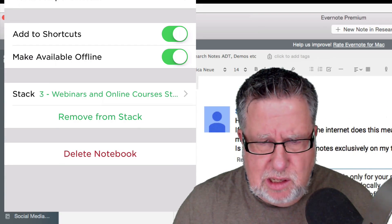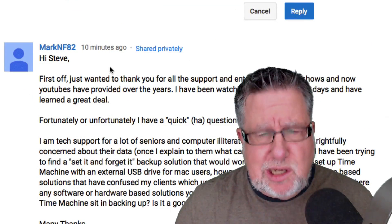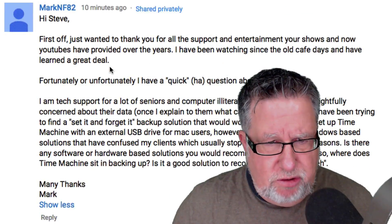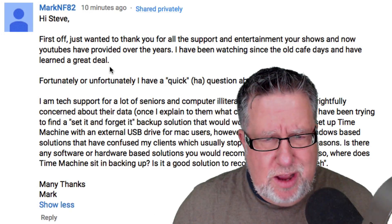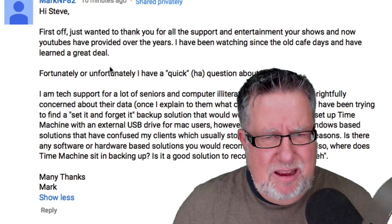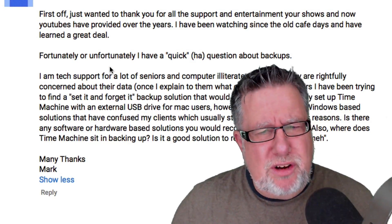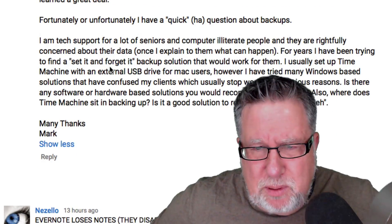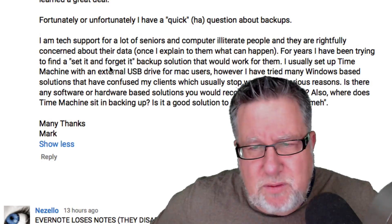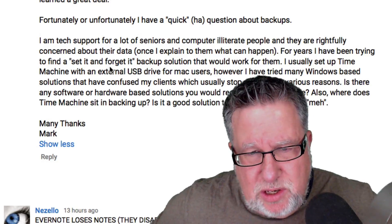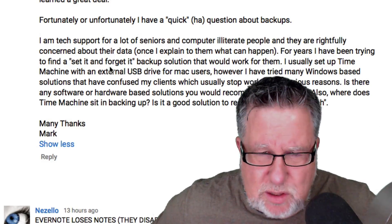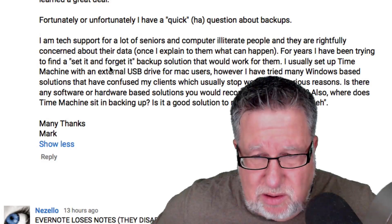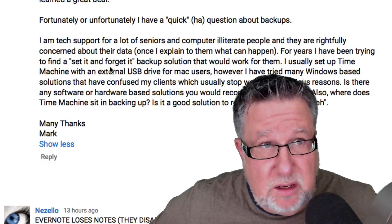I'd like to move off of Evernote for just a few moments and talk about a very serious issue—backing up our computers. MarkNF82 says: 'First off, I want to thank you for all the support and entertainment your shows have provided over the years. I've been watching since the old Dotto's Data Cafe days and have learned a great deal. I have a quick question about backups. I do tech support for a lot of seniors and computer-illiterate people who are rightfully concerned about their data. For years, I've been trying to find a set-and-forget backup option that will work for them. Usually, I set up Time Machine with an external USB for Mac users, which is a terrific option. However, I've tried many Windows-based solutions that have confused my clients and usually stop working for various reasons.'